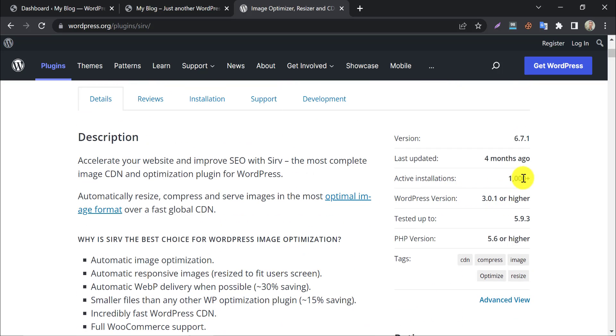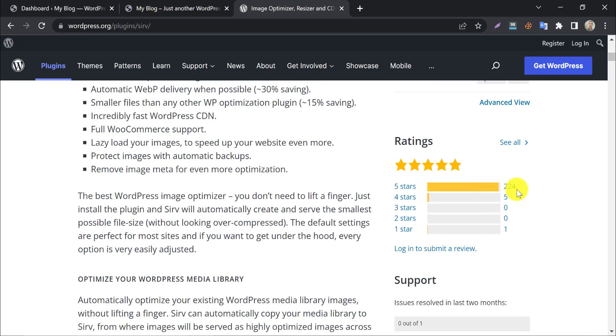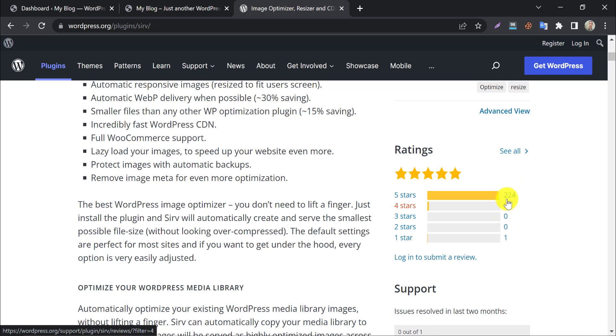This plugin is being used by more than 1000 users now. It seems low, but the positive rating is much more impressive. Almost 1 out of 4 gave them 5 star.